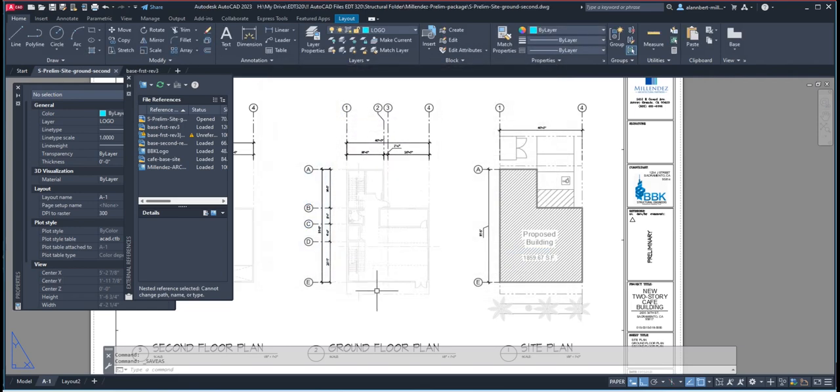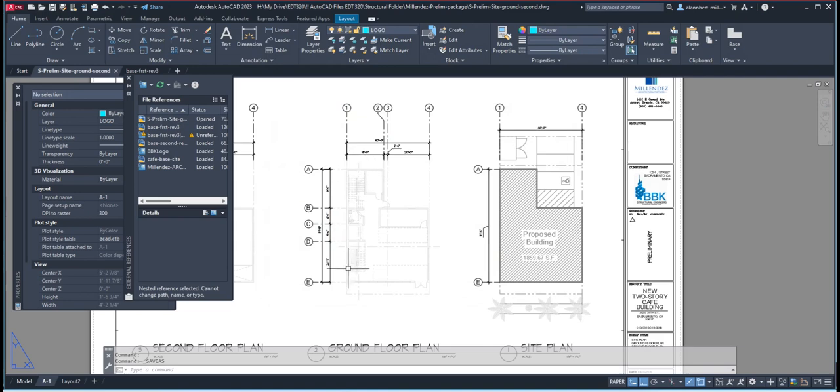And they're going to now draw the structural elements on top of this drawing, which we will do on our next video.